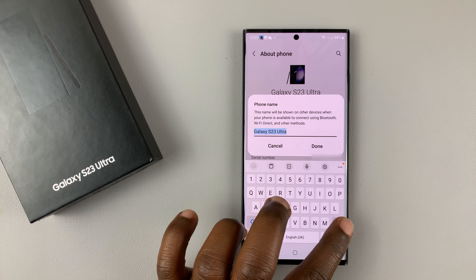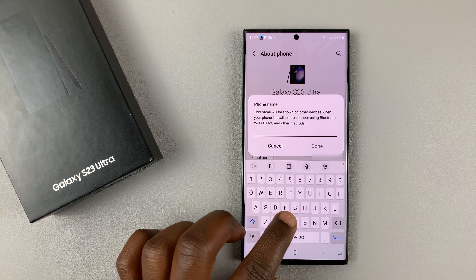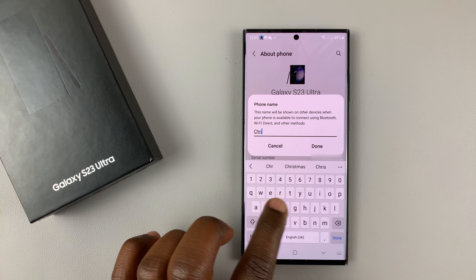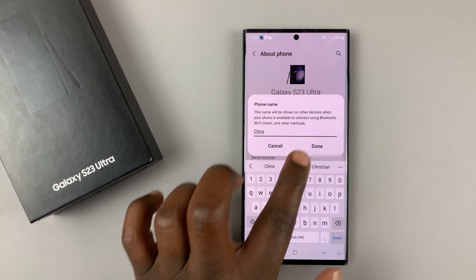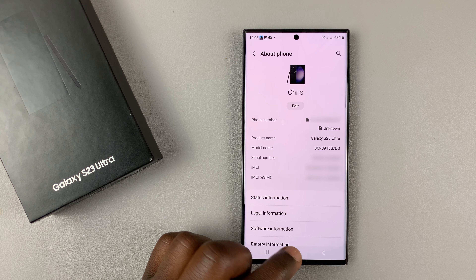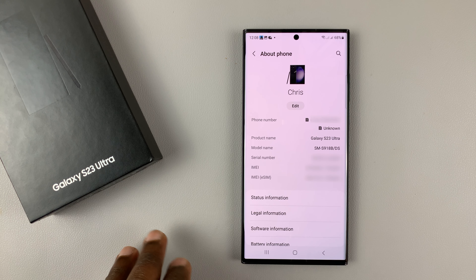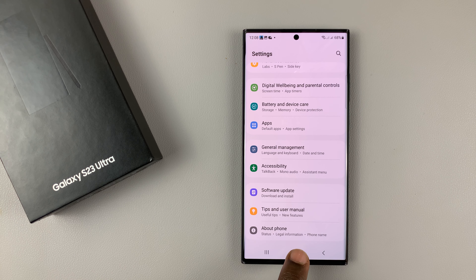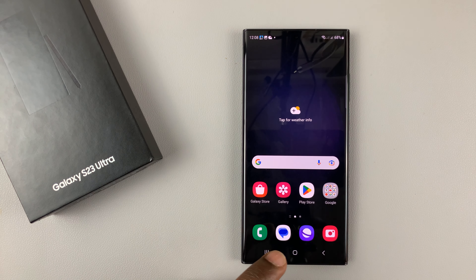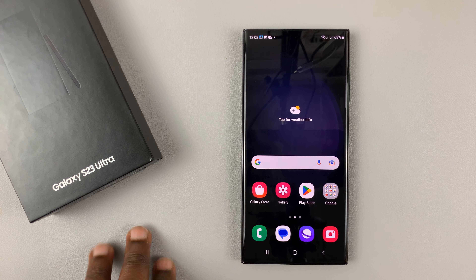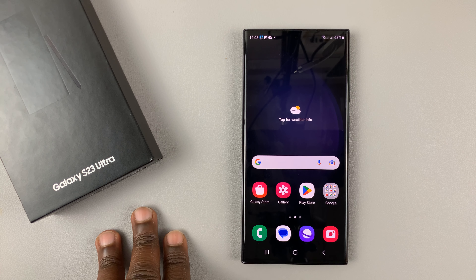Then you can delete the name that is there and give it any name you want. When you change your phone's name, this will also change the phone's name in Bluetooth, and when you're trying to connect to other devices, you're going to have your new phone's name as the name of your phone.